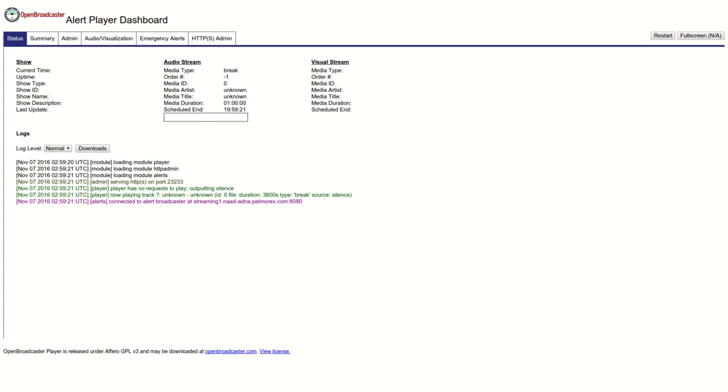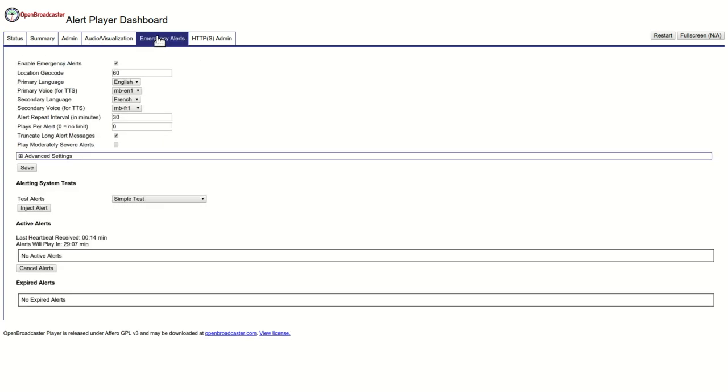We're looking at the Alert Player Dashboard. We've started at the status page, which is showing a real-time log of the different events that are happening. We're going to configure this emergency alert player.